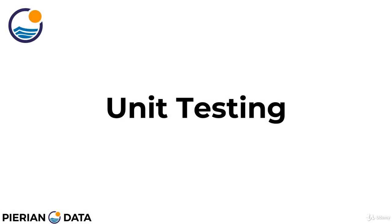Welcome back everyone. Now that we understand how to handle errors and exceptions in Python with the try, accept, and finally blocks of code, let's move on to discussing unit testing.